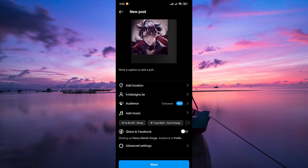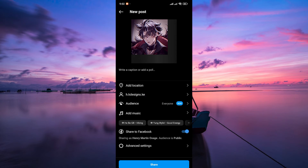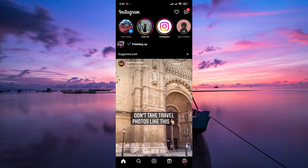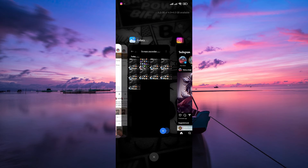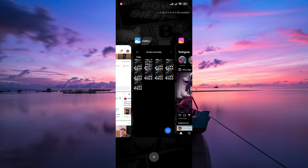After tagging people on Instagram, toggle on the share to Facebook option. This will allow your Instagram post to be shared on Facebook as well. Finally, tap on share to post your content.